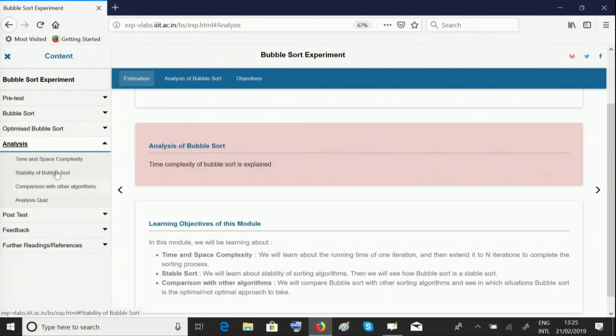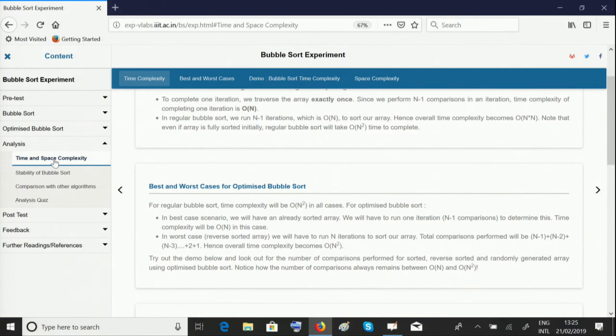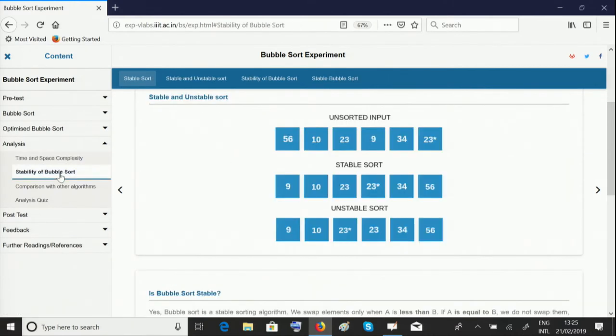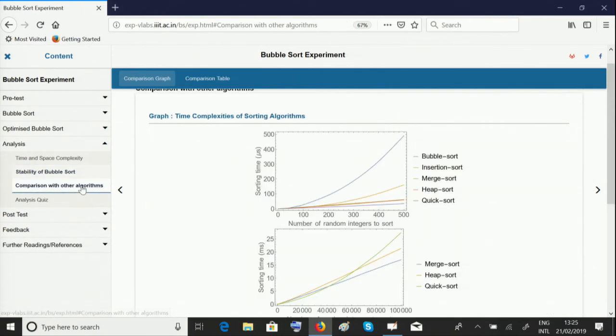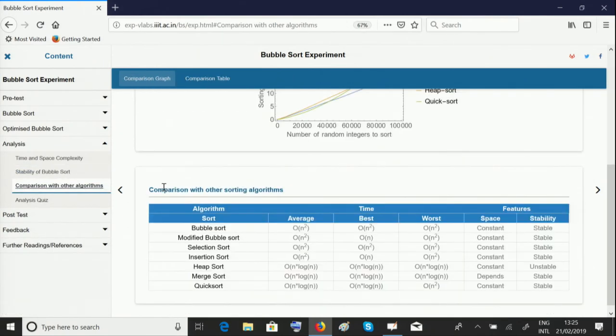The analysis module provides the analysis of this algorithm in terms of time and space complexity. You can also learn about the stability of the algorithm and compare it with other algorithms to see where it stands.